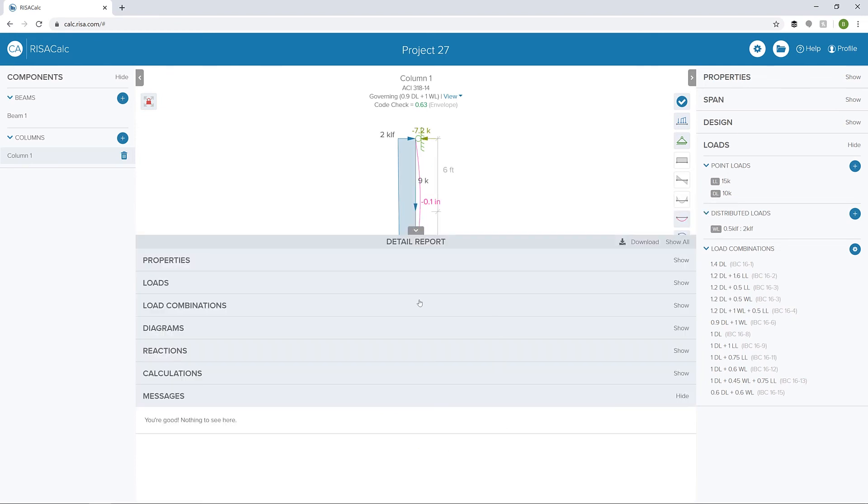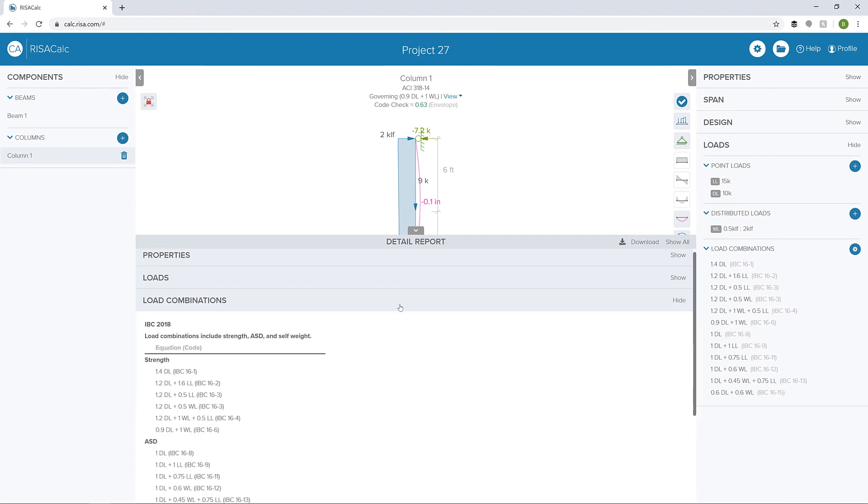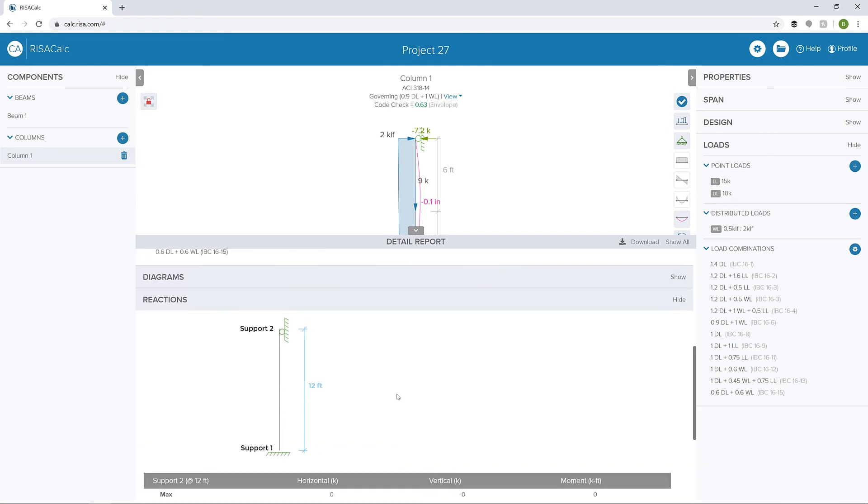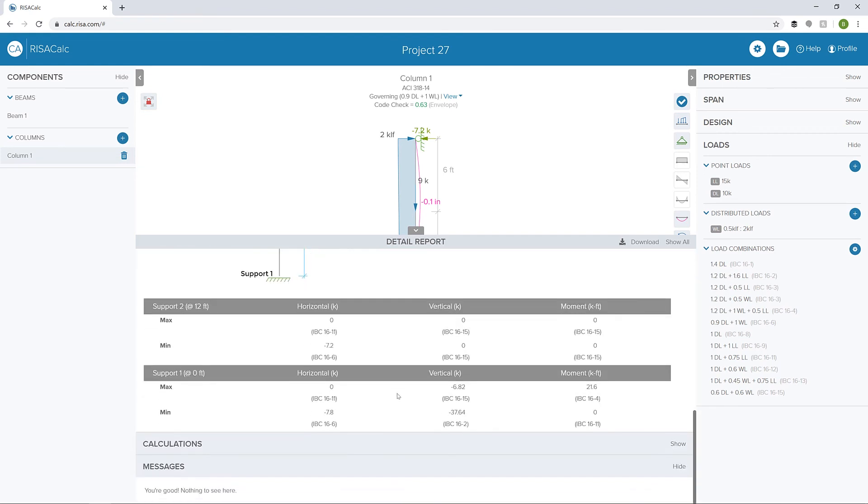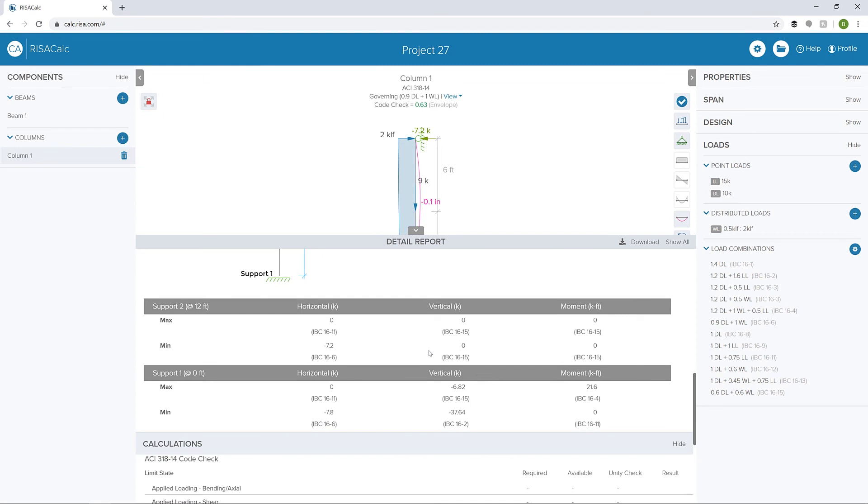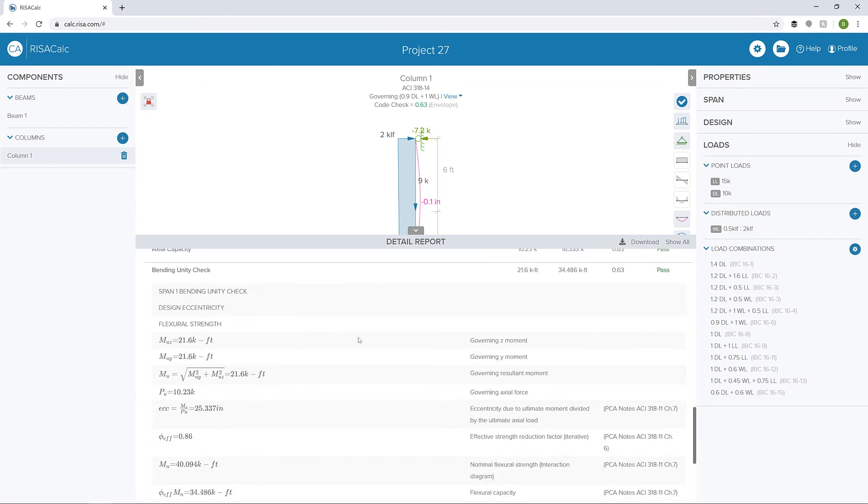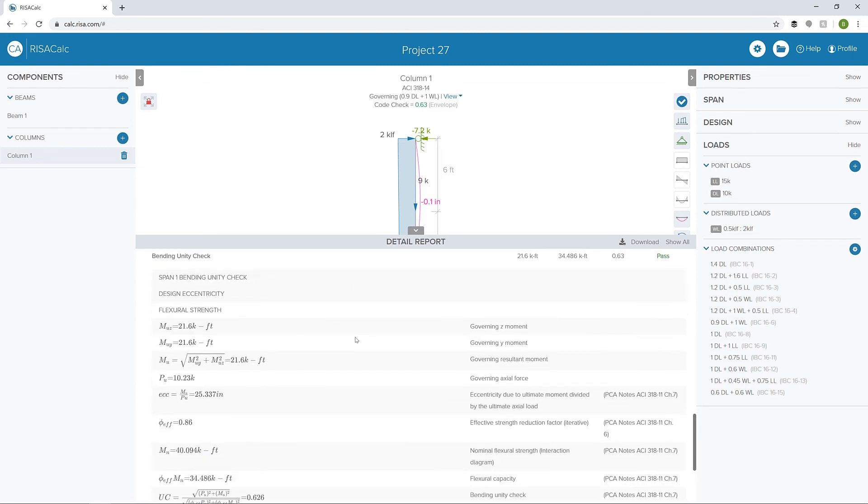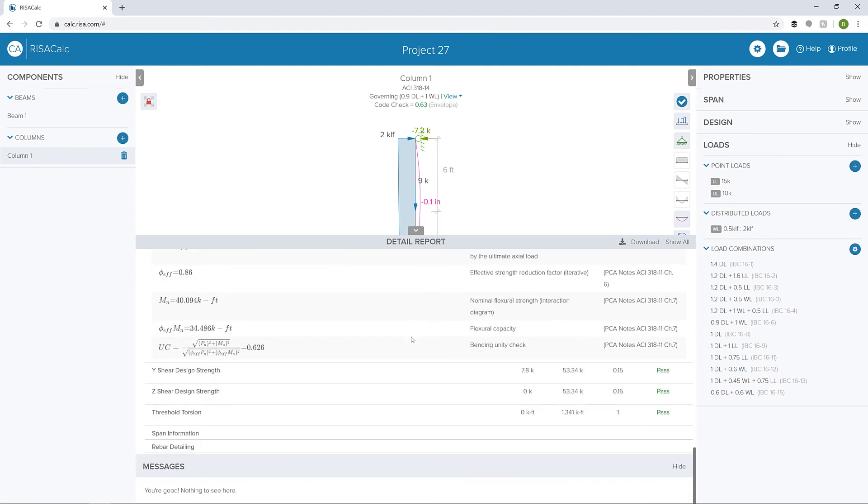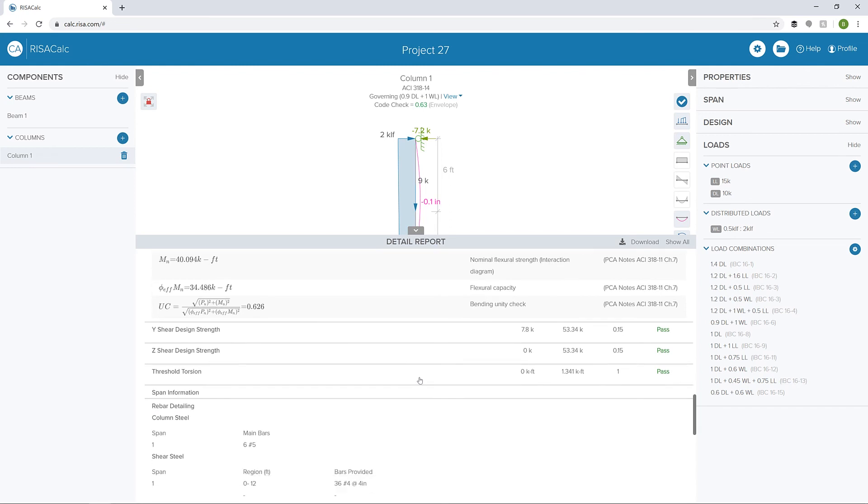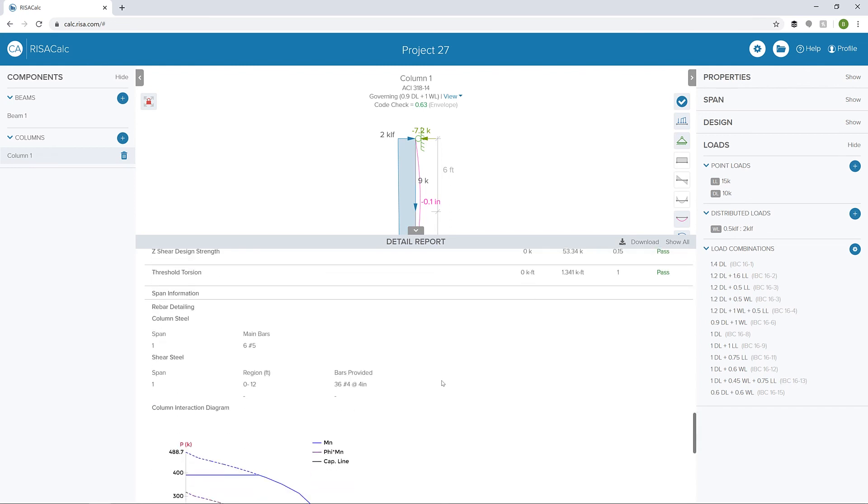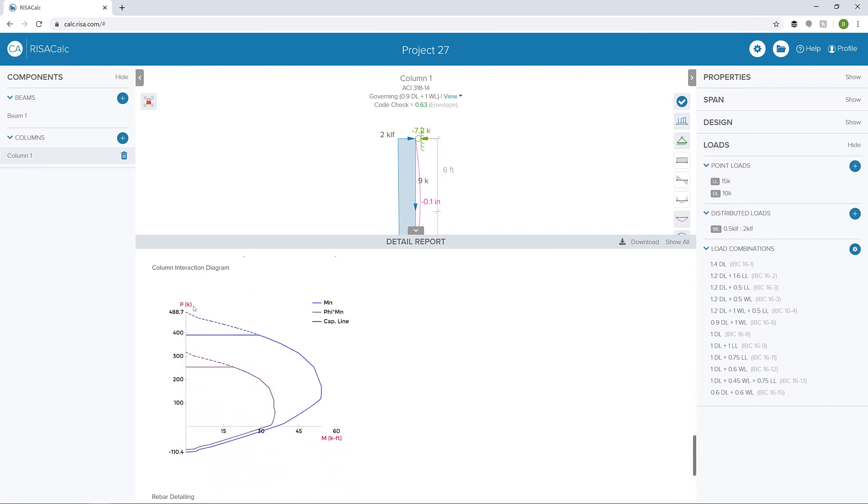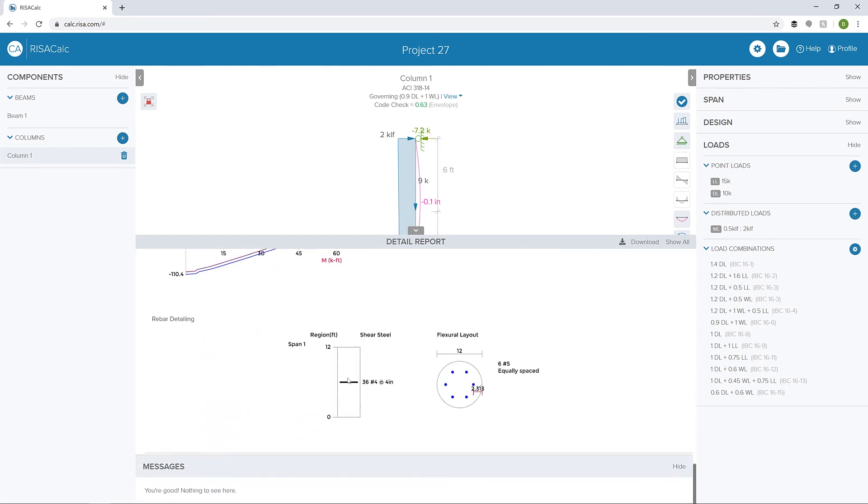I can also open up the detailed report and look at things like our load combinations, reactions, or even our calculation steps. If we look at our bending unity check, we can see the calculated unity check for bending for this particular member, including all the information and equations filled in as well as references from the code, in this case from ACI. We can also look again at the rebar detailing just like we did for the beam. We can see our column interaction diagram as well as our rebar detailing.